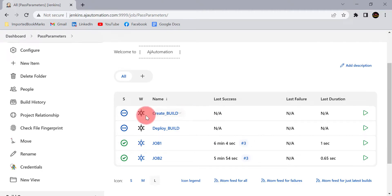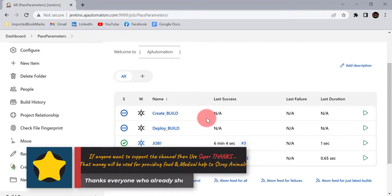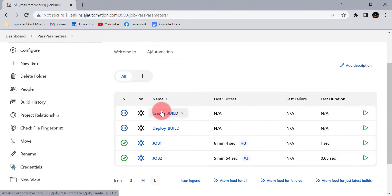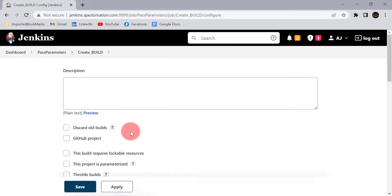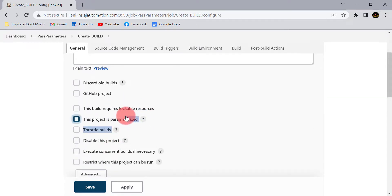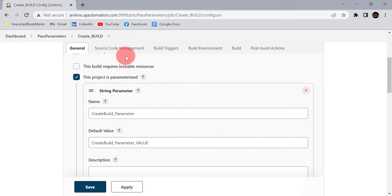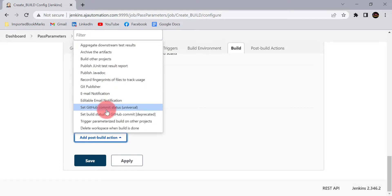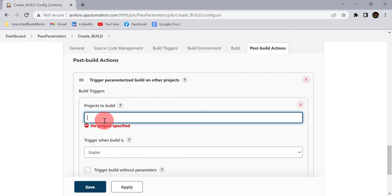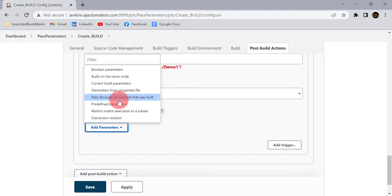Let's see one more real-world example. I have 'create_build' and 'deploy_build' projects. In create_build, I create the build for my project; in deploy_build, I deploy that build on a server. From create_build, I will send the build number to the deploy_build project. Go to Configure, make it parameterized, and add a string parameter called 'create_build_parameter'. From the Post Build Action, trigger a parameterized build on deploy_build when create_build is stable, and send two parameters to deploy_build.